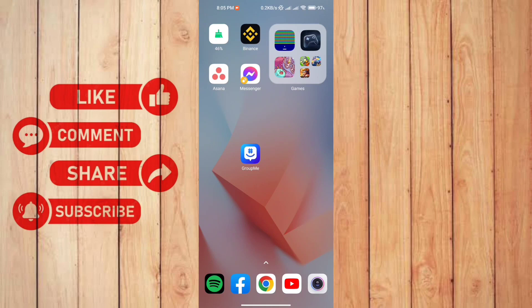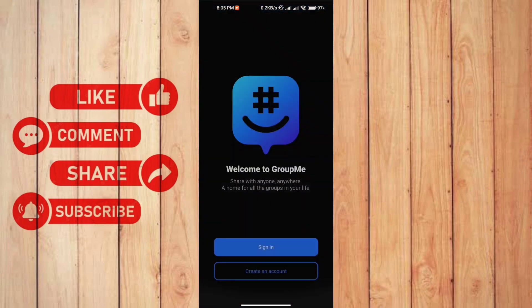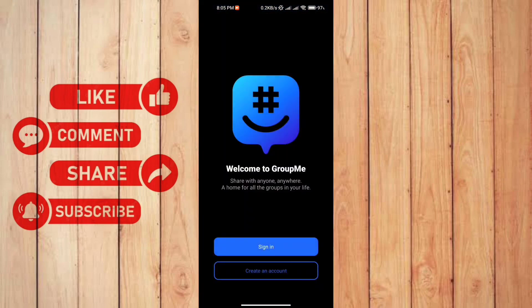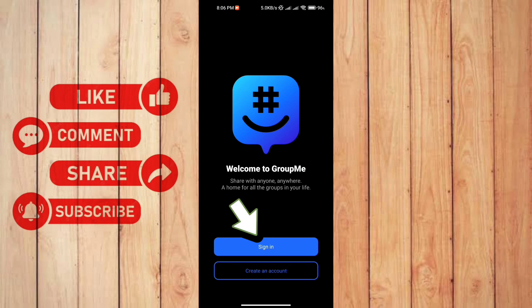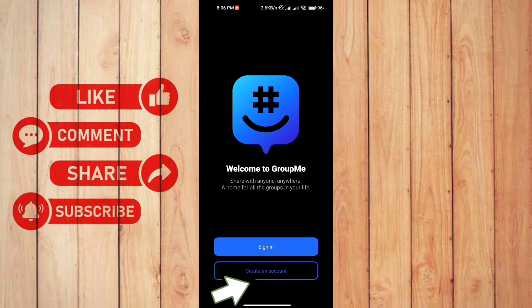First, let me open the app. You can see here it says welcome to GroupMe. What you're going to do is sign in if you already have an account, or you can create an account if you haven't one.